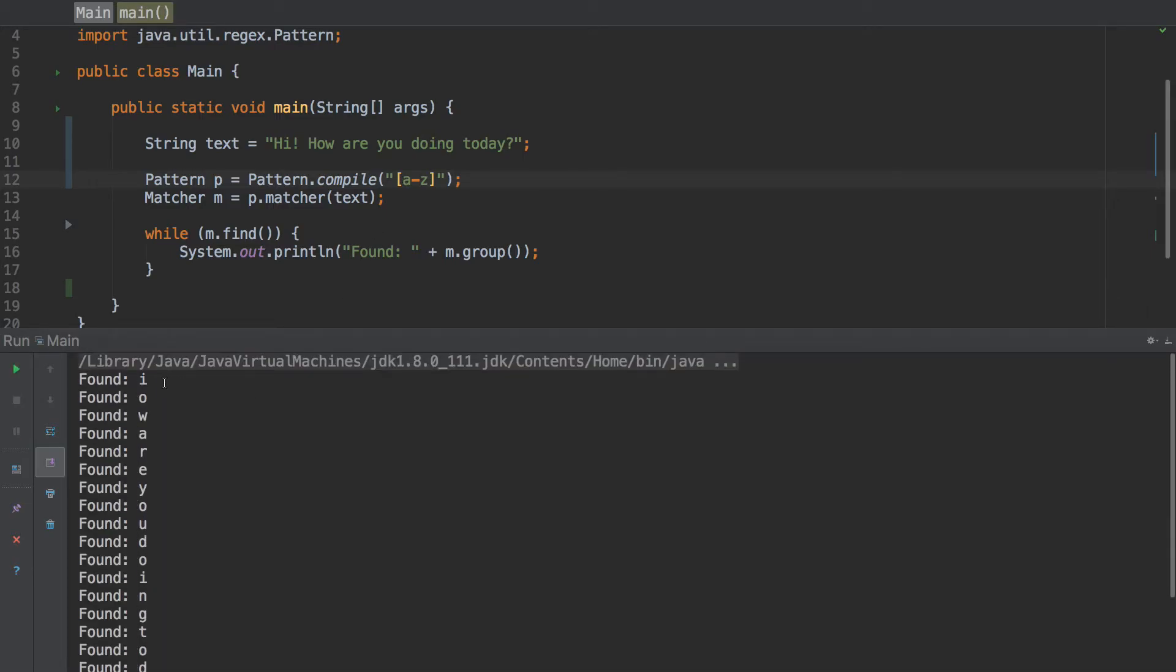We get a bunch of, we get an I, O, W, we get a W, we get an A, an R, an E. So what's going on here? It's basically going and searching through A to Z. Well first it's taking this string here. The hi, how are you doing today? And it says, hey, anything that's an A between an A and a Z, so A, B, C, D, E, F, G, all the way through the alphabet, all lowercase, it's going to find that.